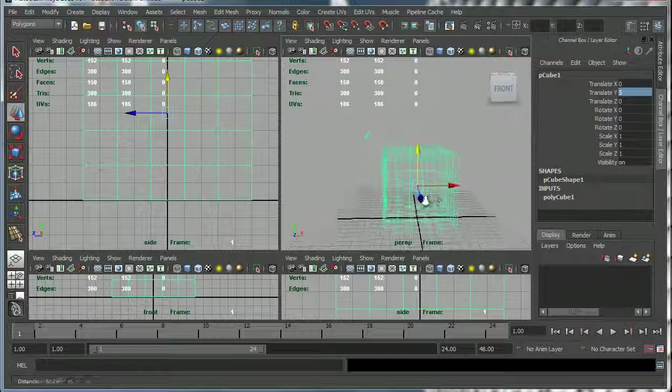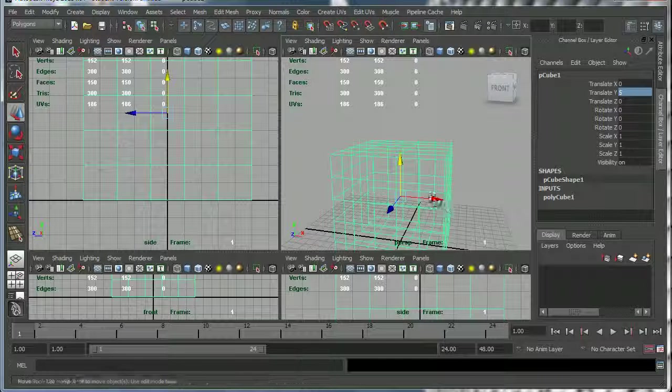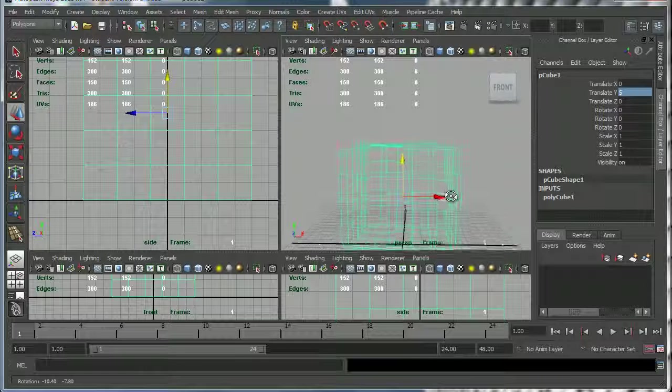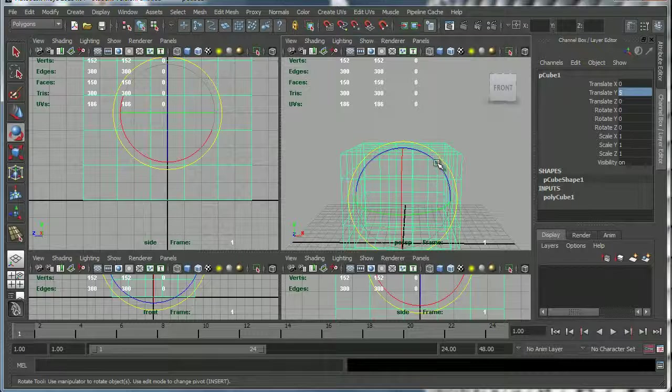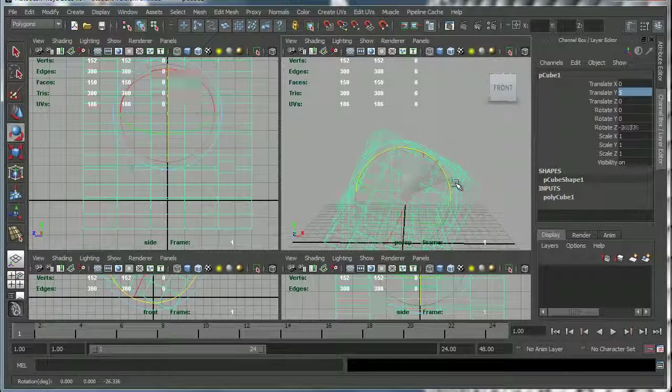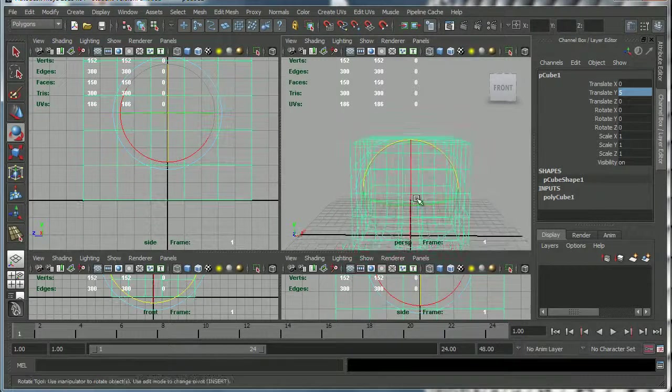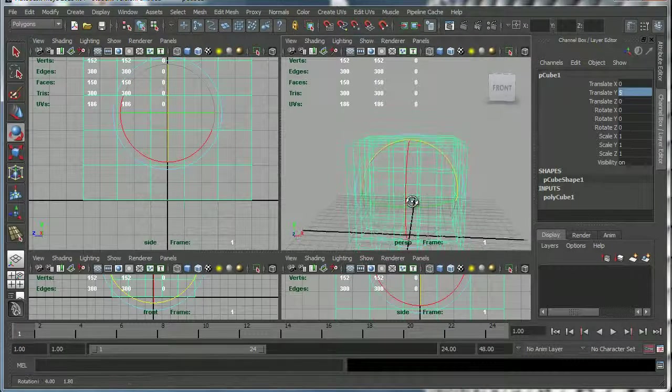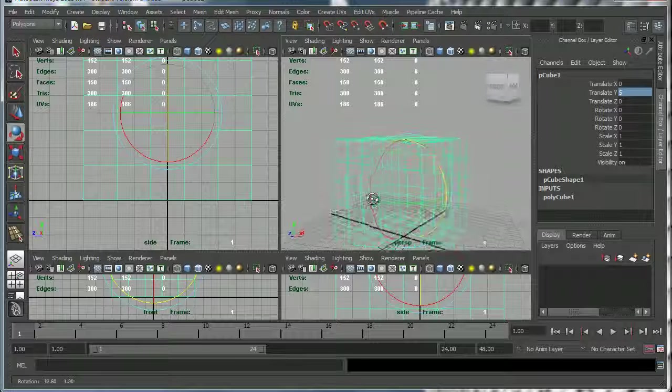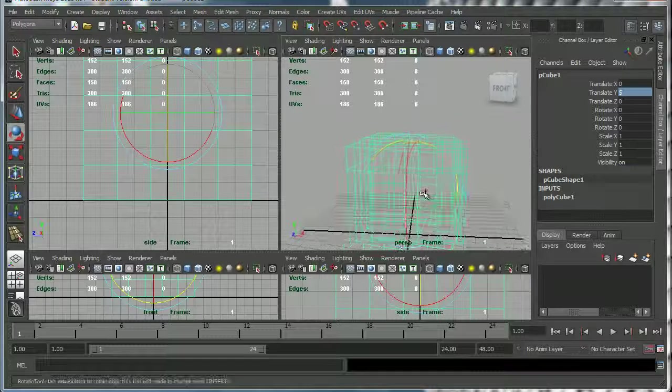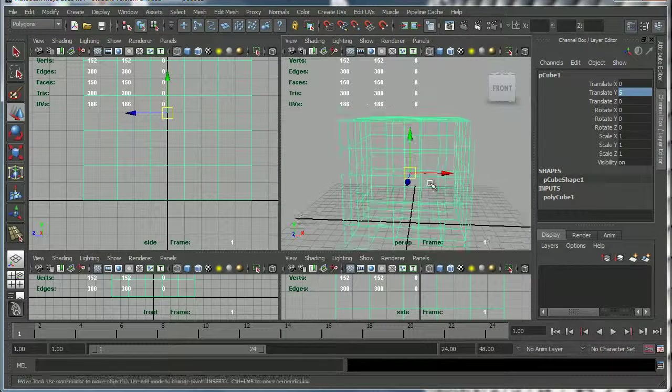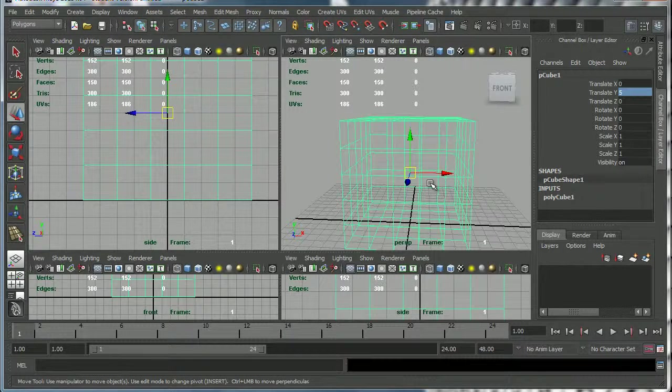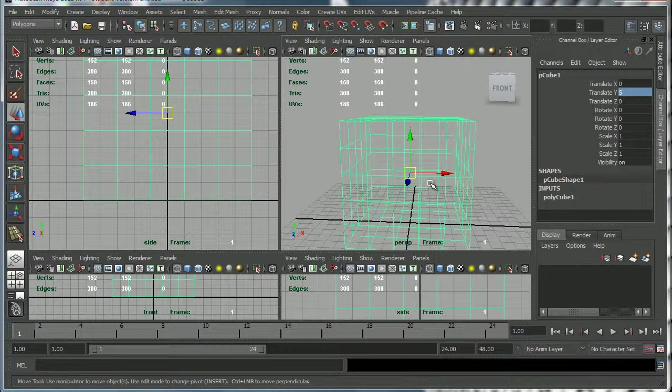Now another thing you might want to do is move the pivot point on this cube. Right now the pivot point on the cube is in the middle but you may want to move it to one side or other.